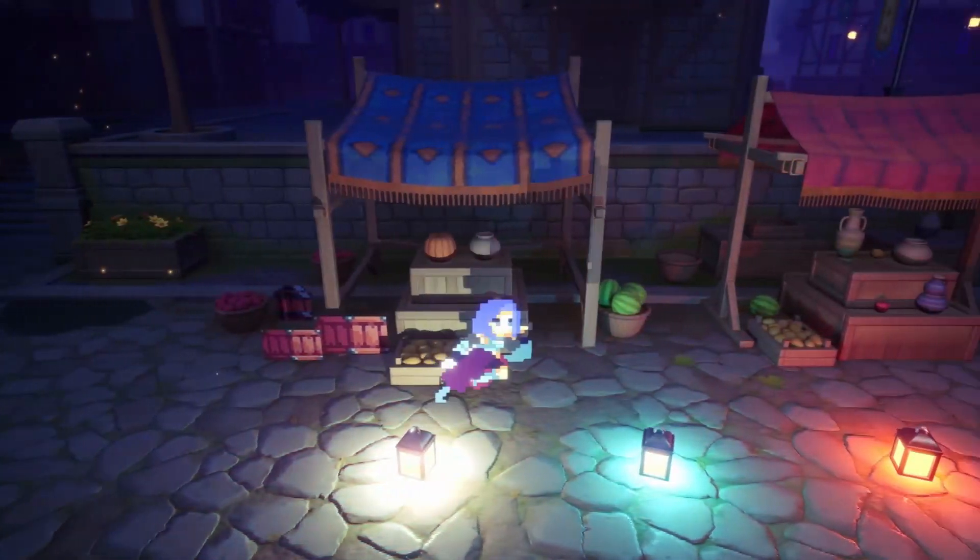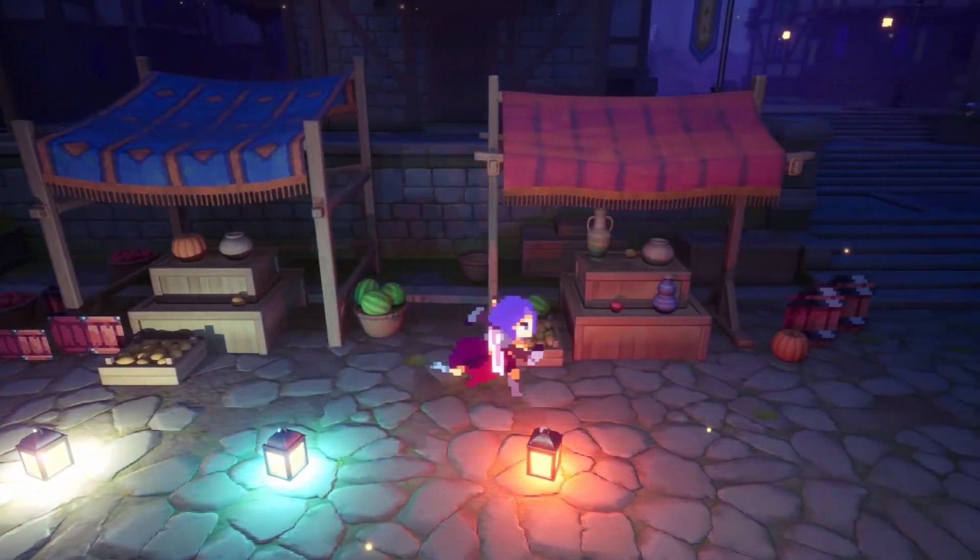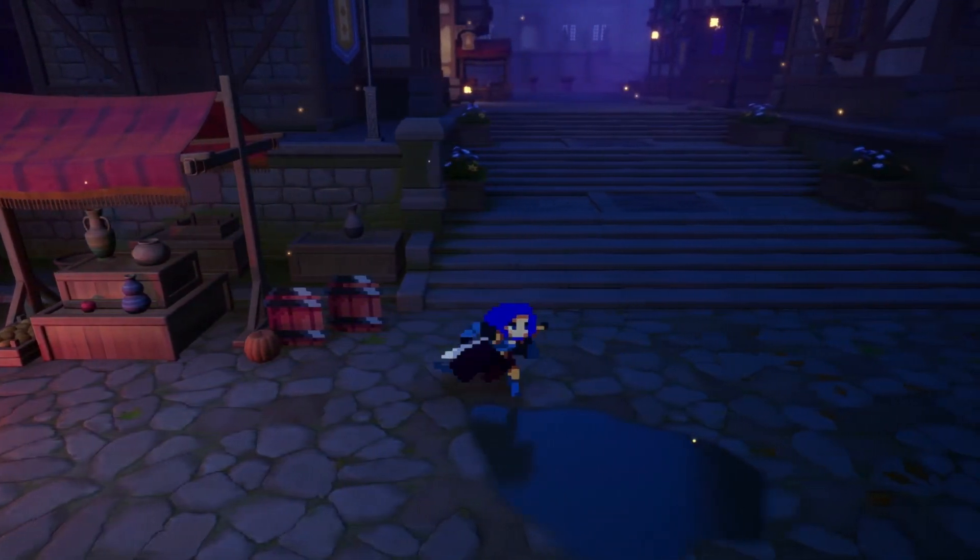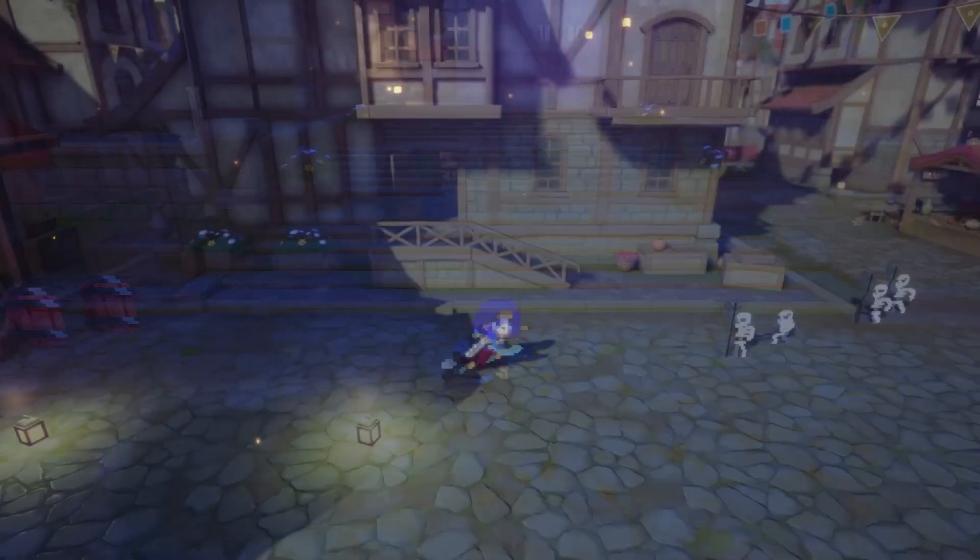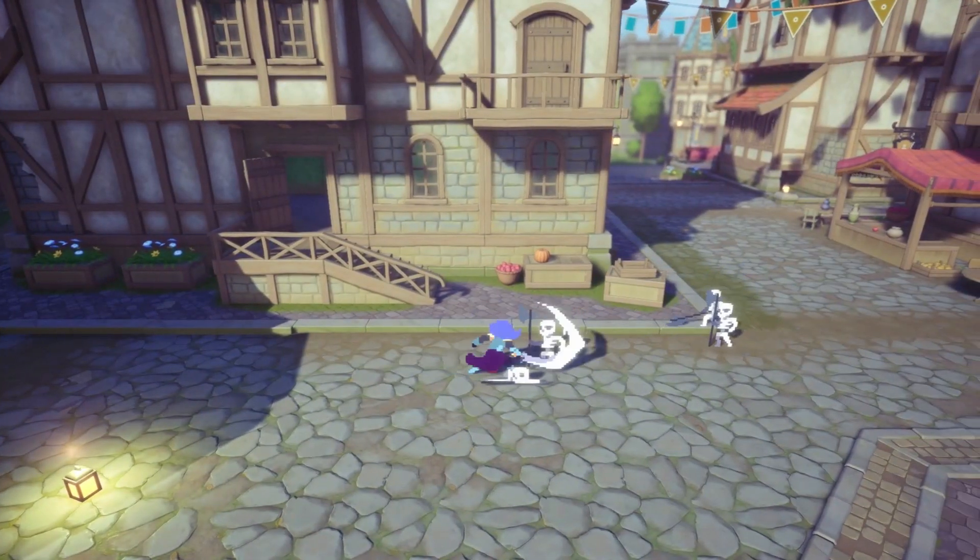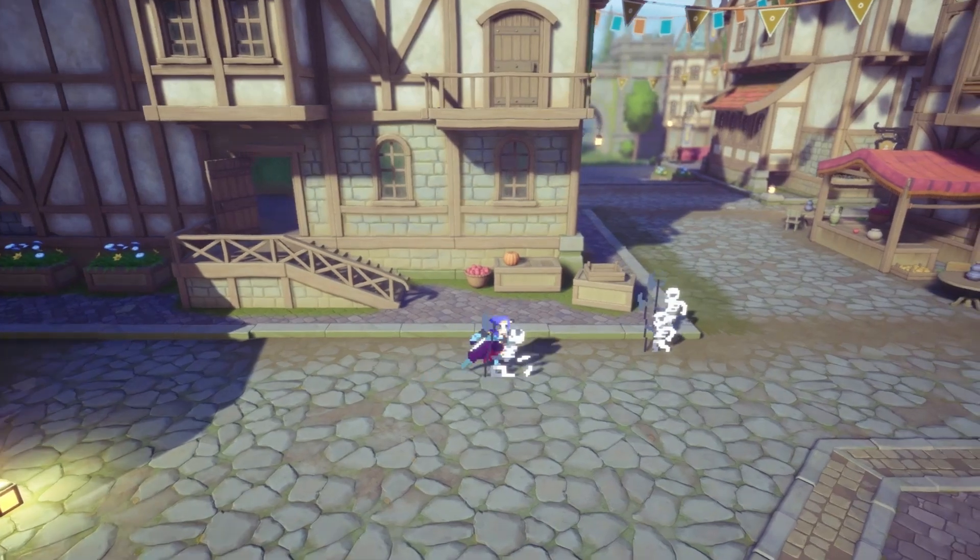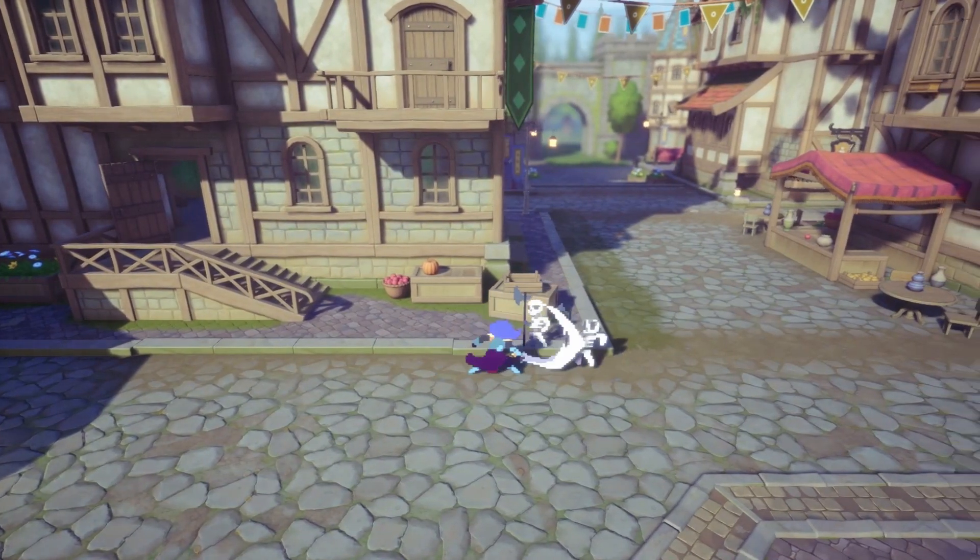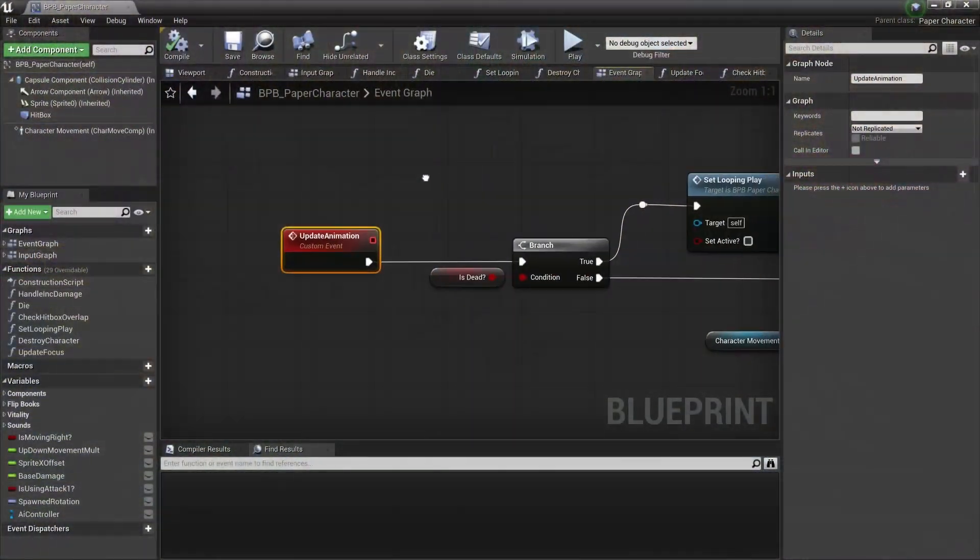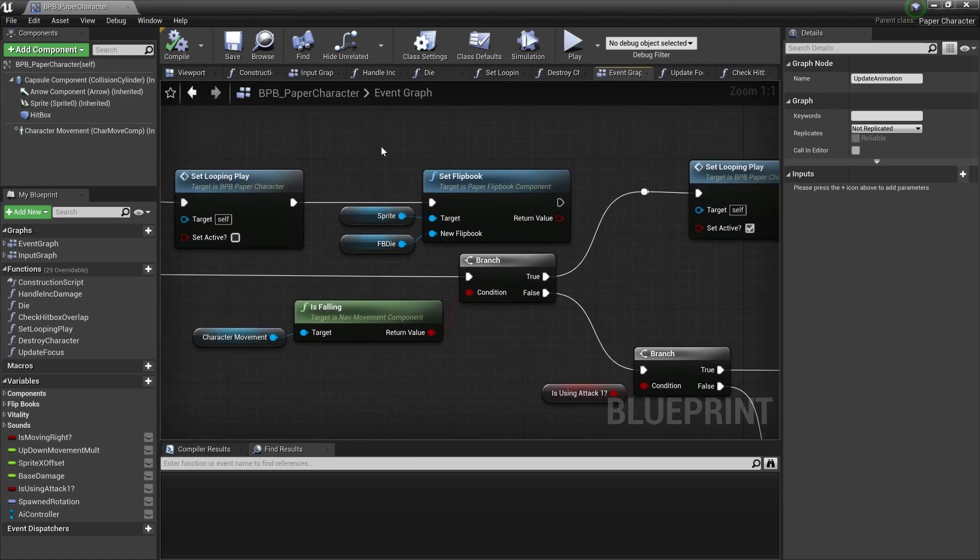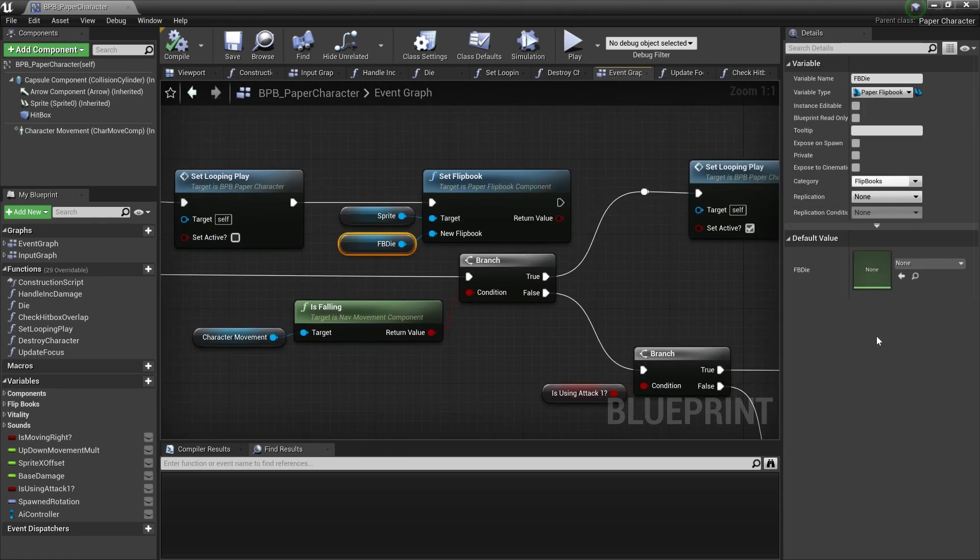When you work with sprite-based characters in Unreal Engine, you'll encounter some limitations sooner or later. In the last video I implemented simple beat-em-up mechanics, but since Paper2D doesn't have an animation graph or animation notifies, I had to manually update which animation should play at each given time.